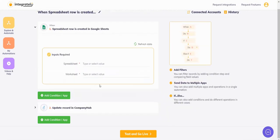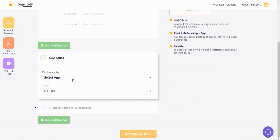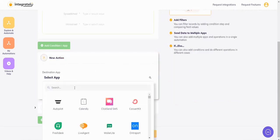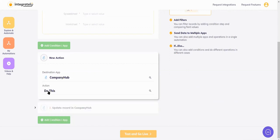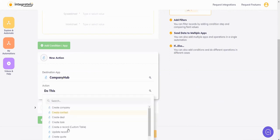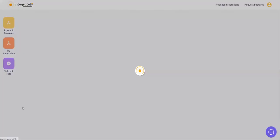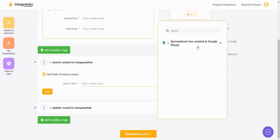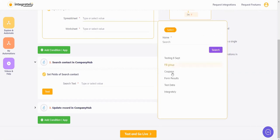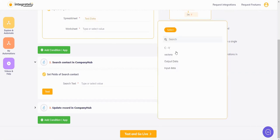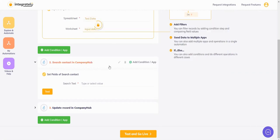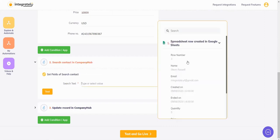Okay, what I did was after my trigger, I said add another app, came here - CompanyHub. I'll say search contact, and after this here I will map the email from here. Okay, so now I'll say here is the email, run the test.